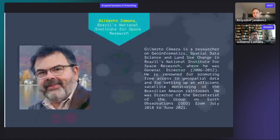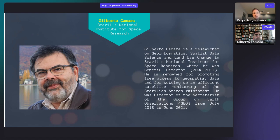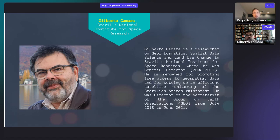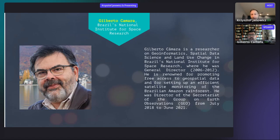Let's dive into the first point of the program — our on-stage interview with Gilberto Camara. Gilberto is a researcher in geoinformatics, spatial data science, and land use at Brazil's National Institute for Space Research, where he was general director from 2006 to 2012. He's renowned for promoting free access to geospatial data and for setting up efficient satellite monitoring of the Brazilian Amazon rainforest. He was director of the Secretariat of the Group on Earth Observations from July 2018 to June 2021.